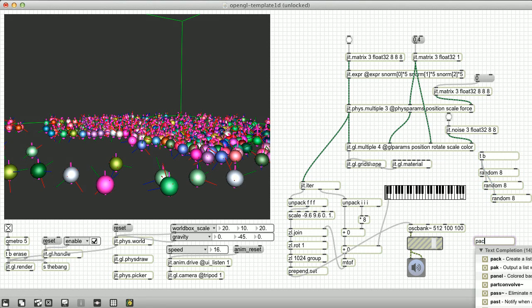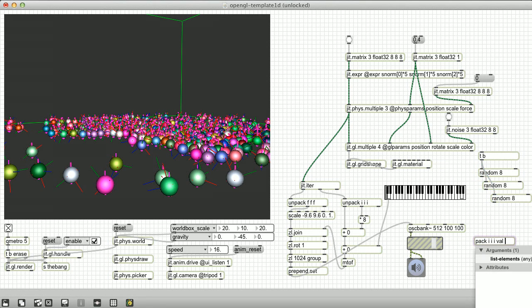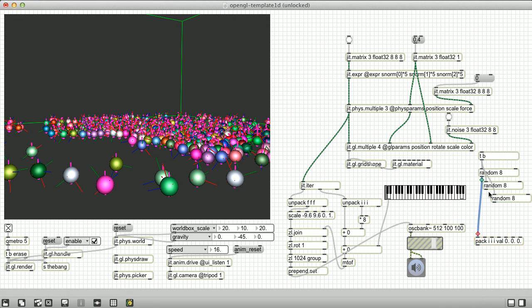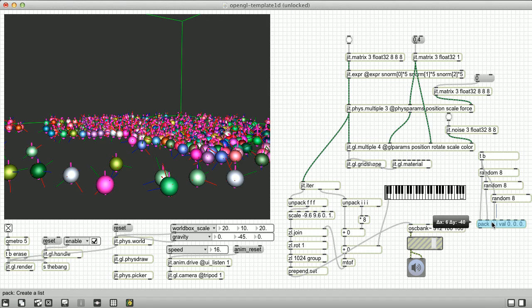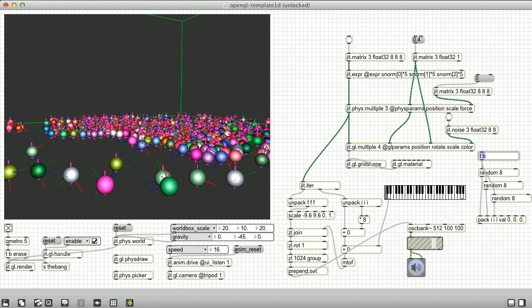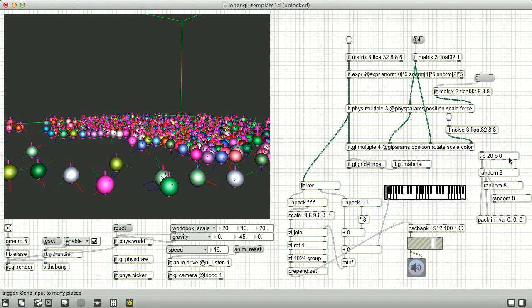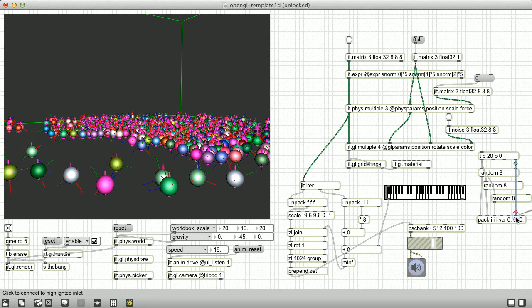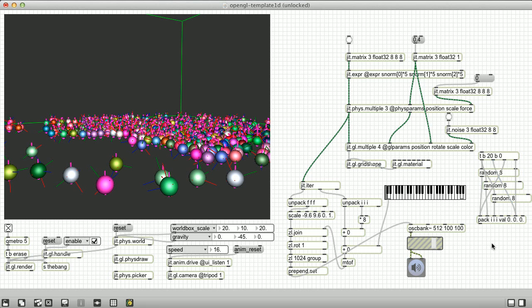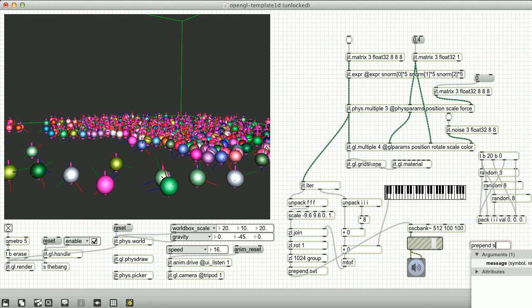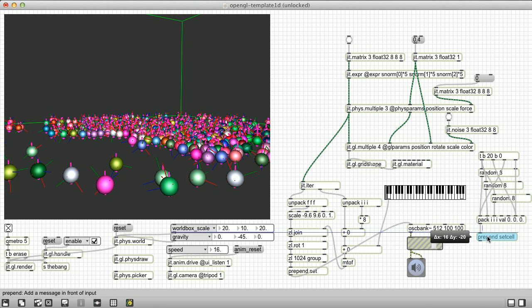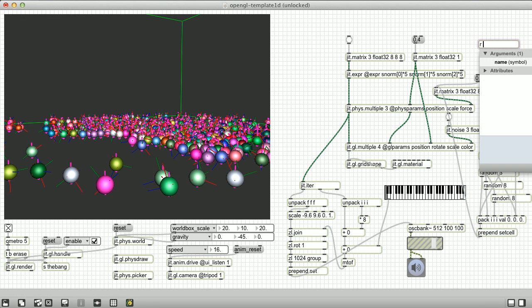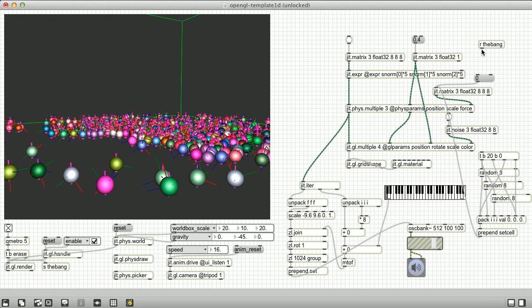I'm just going to use some random number generators to pick which instance gets affected, and send those to a pack object, which will create the necessary arguments for the set cell message to the force matrix. So every time we send in a bang, we want to first set the previous instance's y force value back to 0, randomly pick a new instance, and set its y force value to some positive number, 20 in this case. Prepend these arguments with the set cell message, and send it to the force matrix. We also have to send in bangs to the matrix so it'll output.